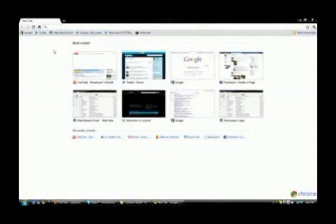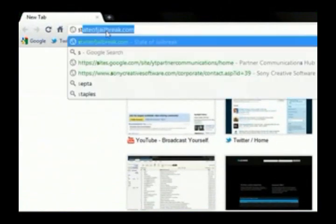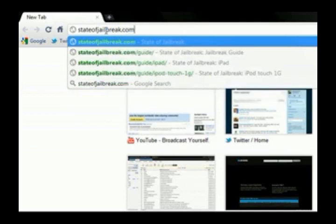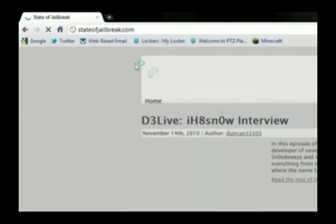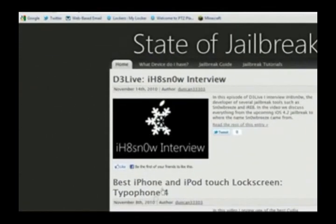So the first thing you're going to want to do is go to StateofJailbreak.com — the link will be down in the description below. So here we have the website. He just has some stuff featured on here.